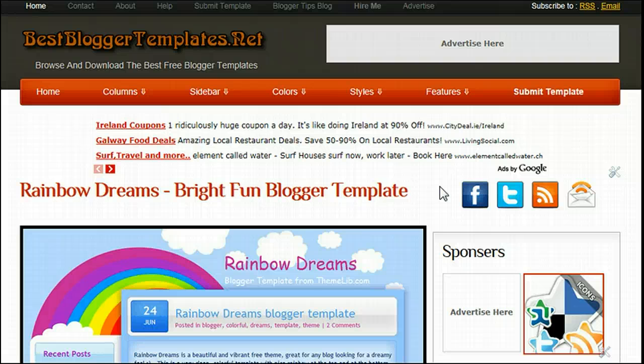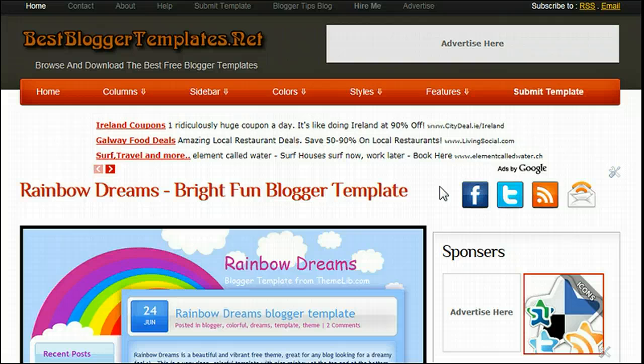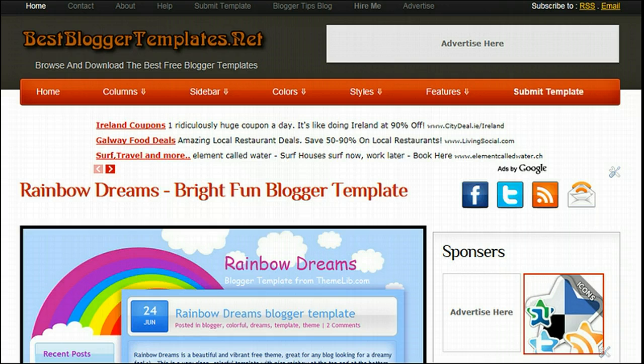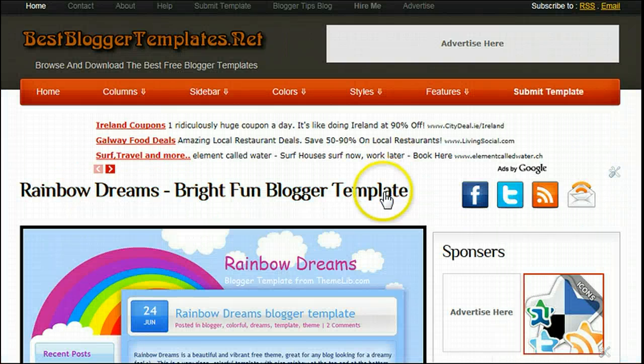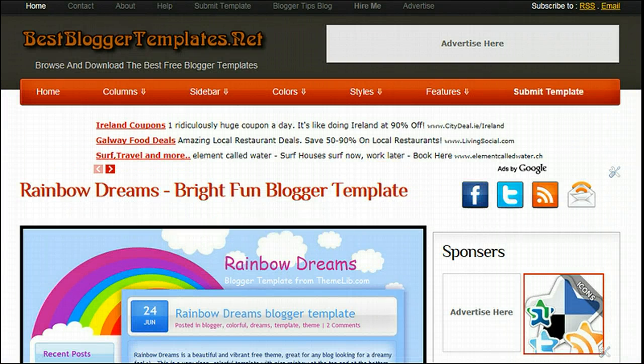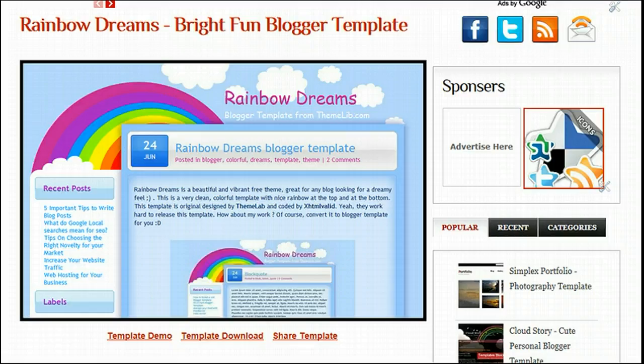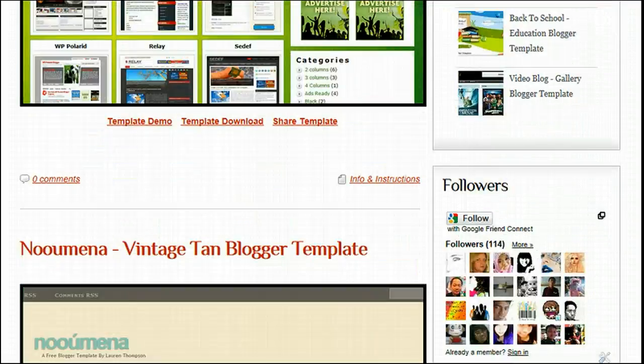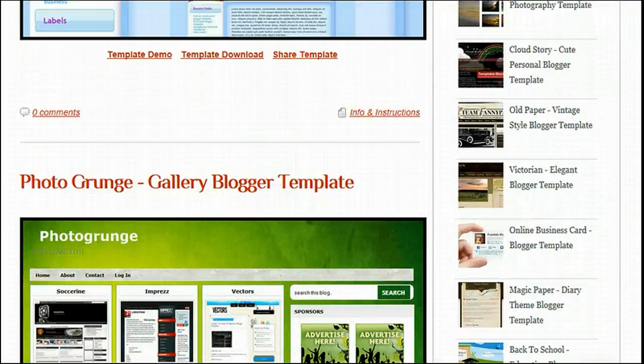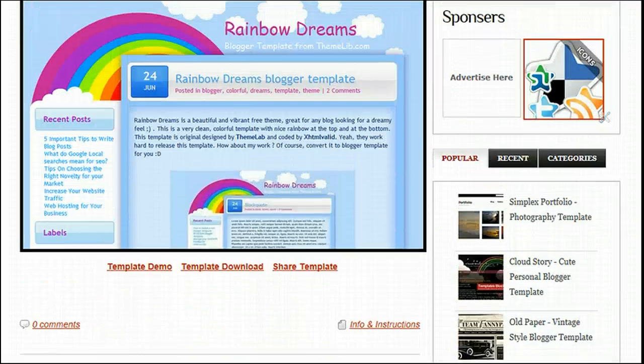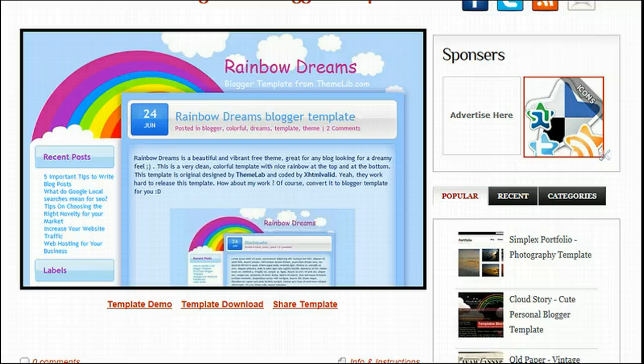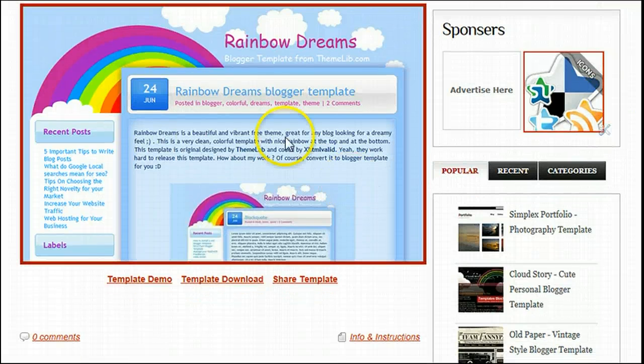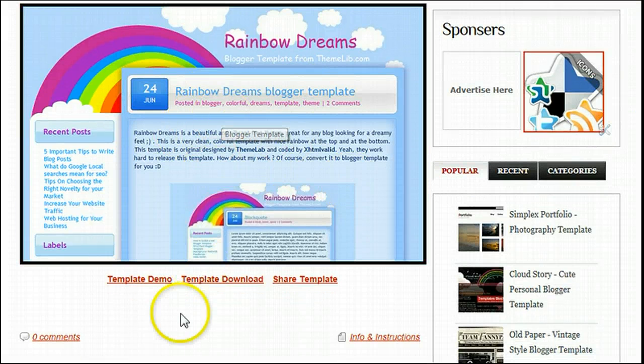We're on the home page here, bestbloggertemplates.net, and we're just going to grab one of the templates and upload it onto a test blog which I have here. If we scroll down, we'll see all the latest templates are on the home page. We'll just use the latest one that's been added, and you can see there's a screenshot of the template.